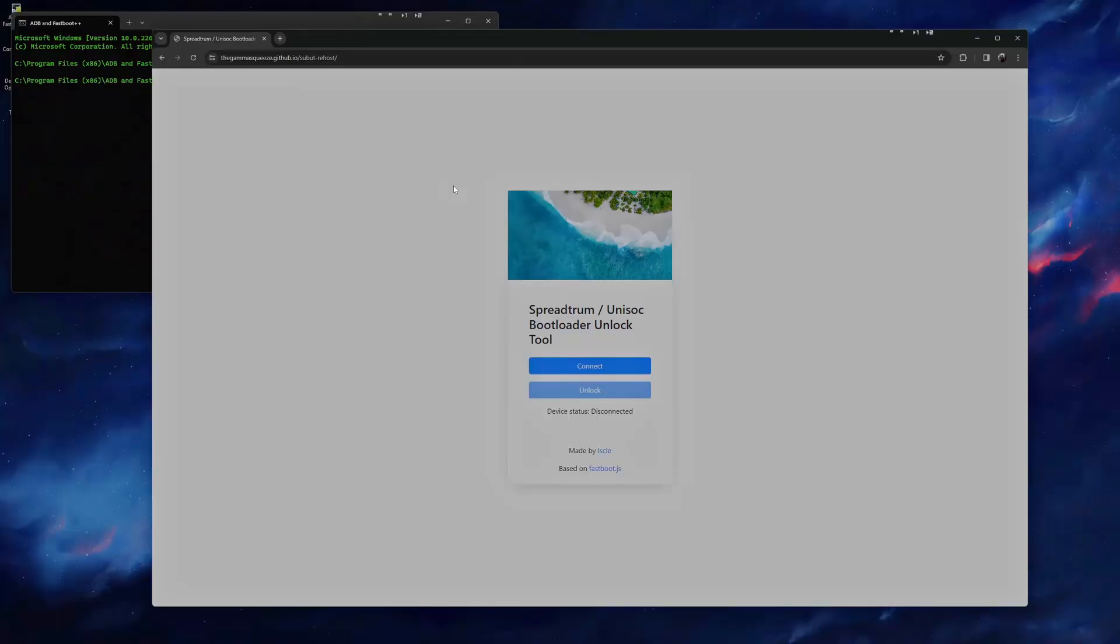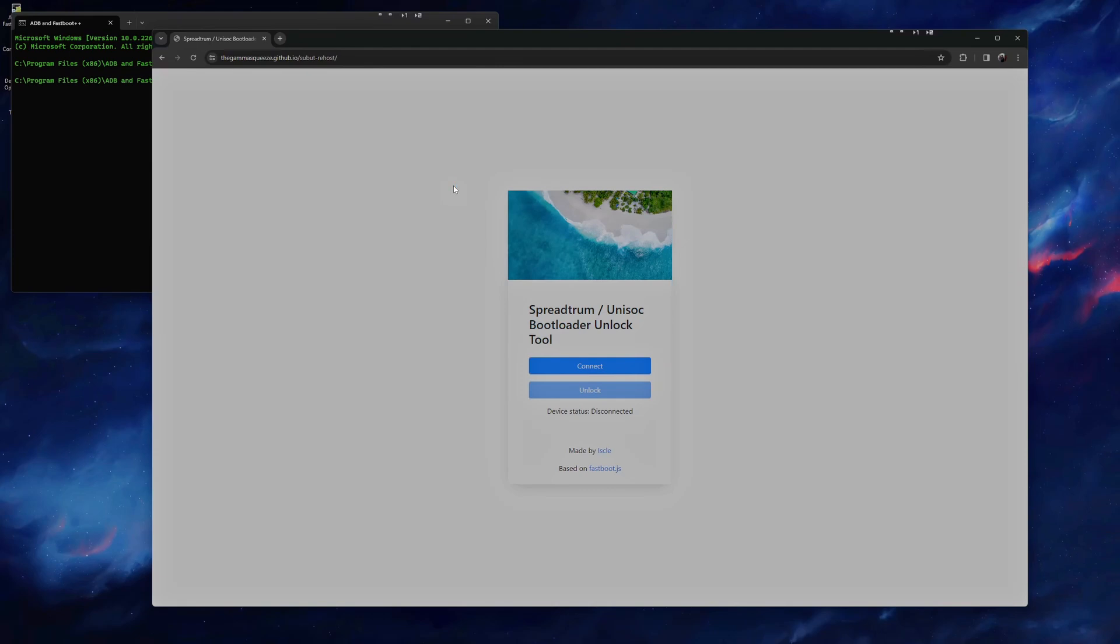Now click on the link in the description titled Unisoc Bootloader Unlock Tool. Make sure to use Google Chrome for this site, and it should take you to a web page that looks like this.